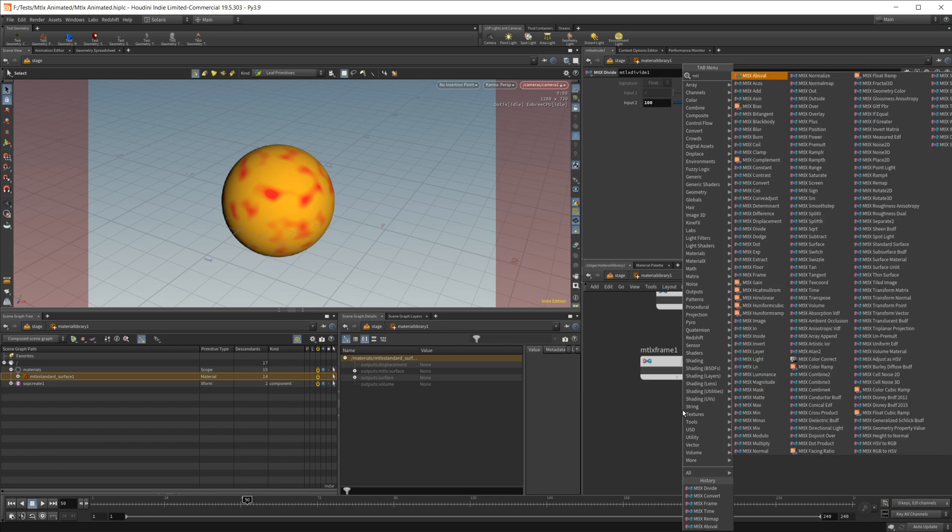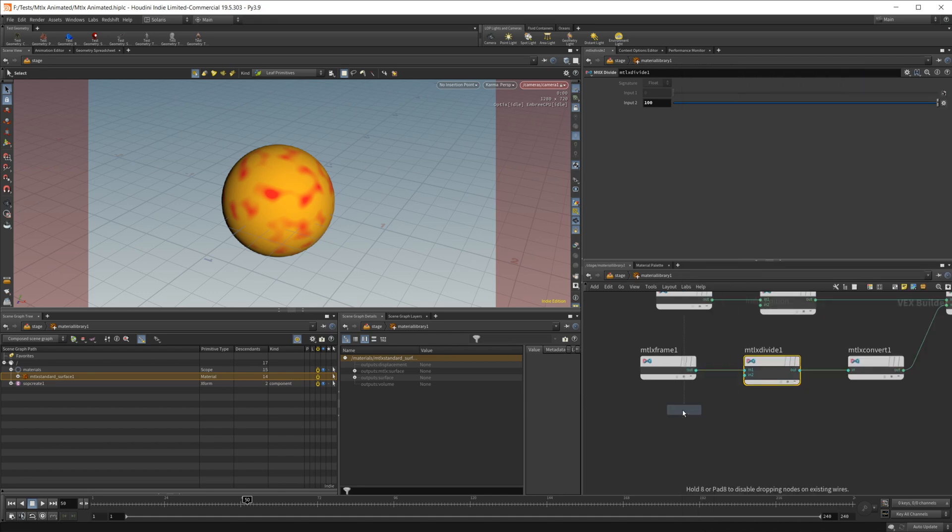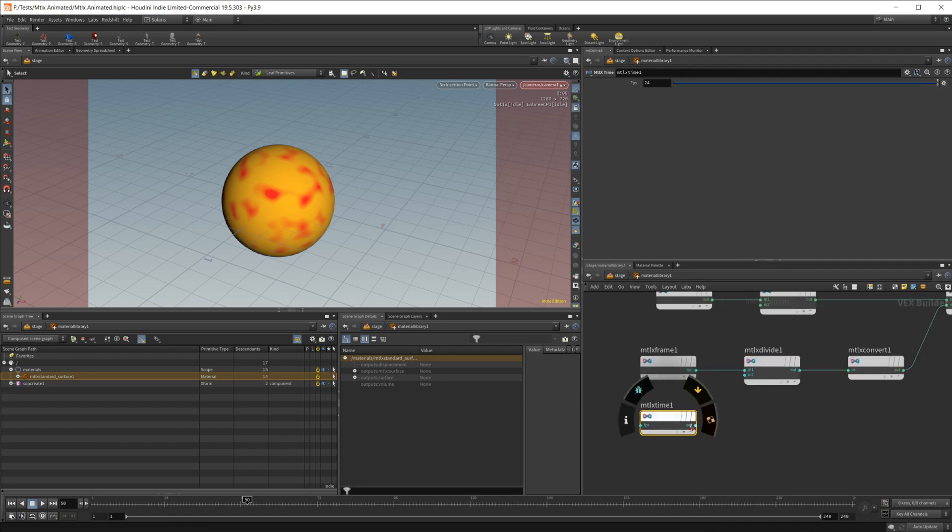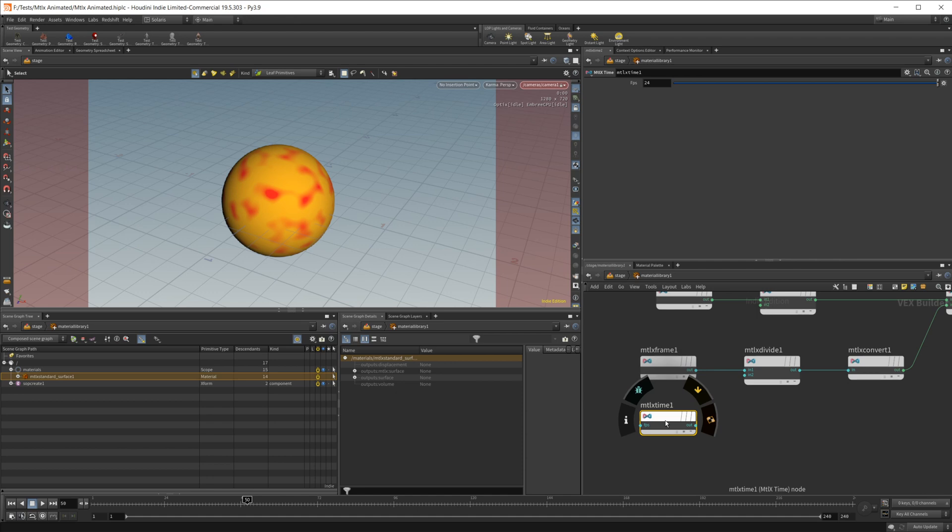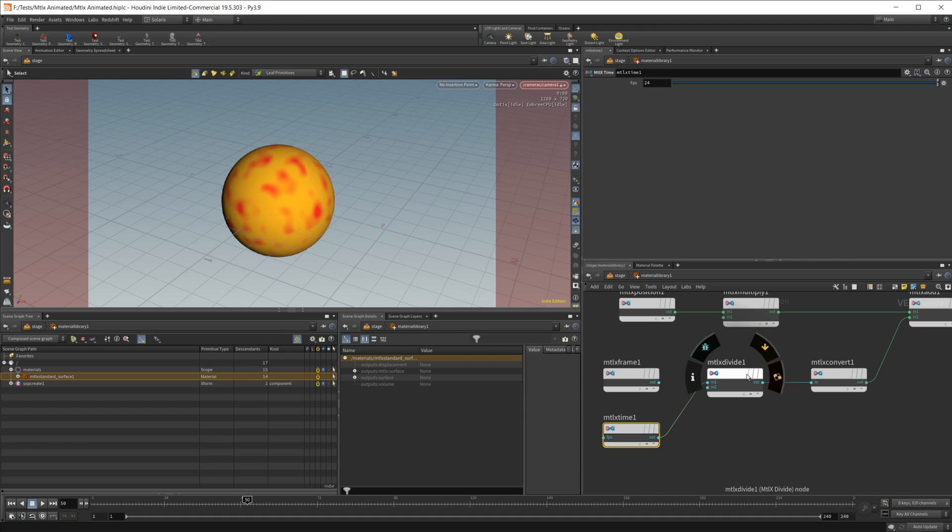Now the second node, if we drop in a MaterialX time node, this one also will work off time, and this will give us basically a time in seconds output for this value. So this FPS value does not work. It is overridden basically by Houdini settings. If you take a look at the documentation, it says that you can just pretty much ignore this. So if I go ahead and wire this into our divide,